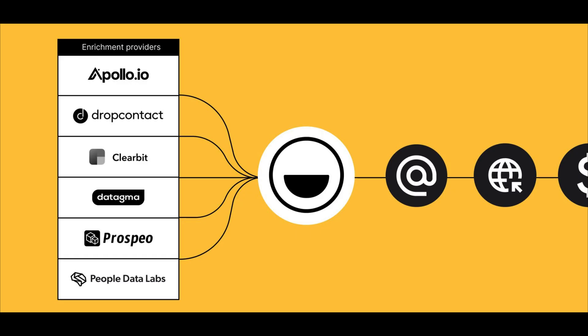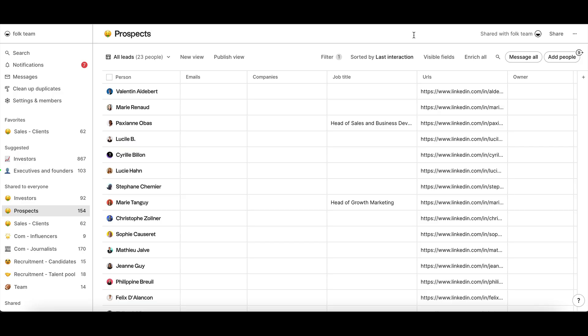In Folk, we use something called waterfall enrichment, where we combine multiple providers like Apollo and drop contacts to find the most accurate data for you.